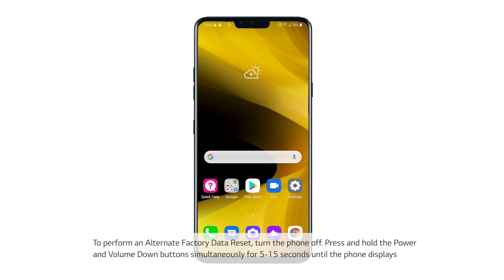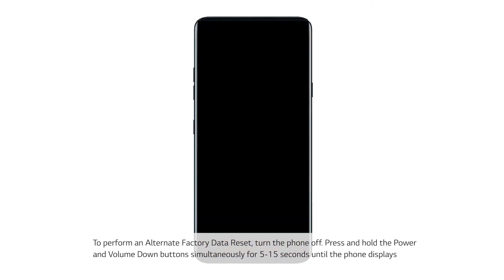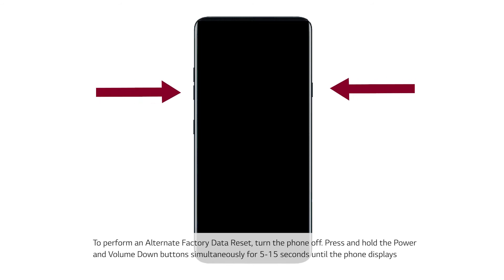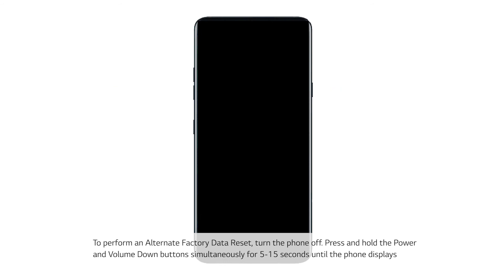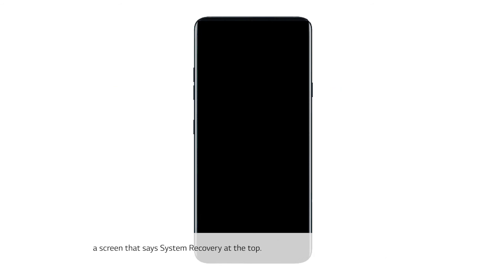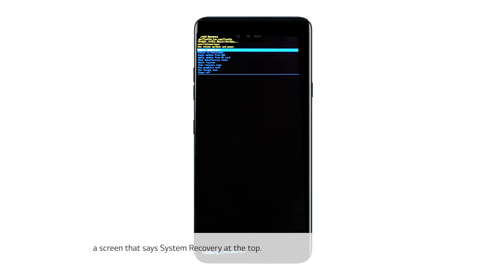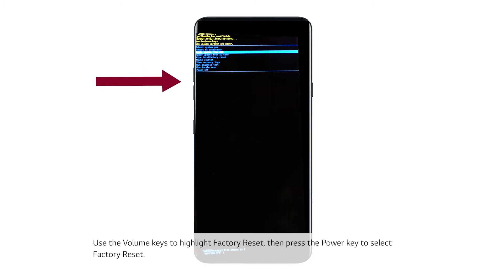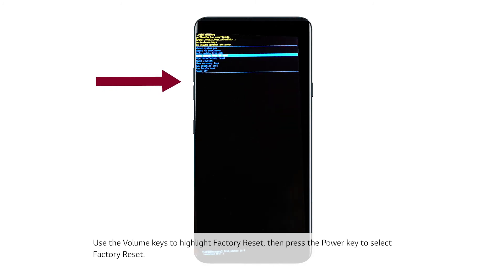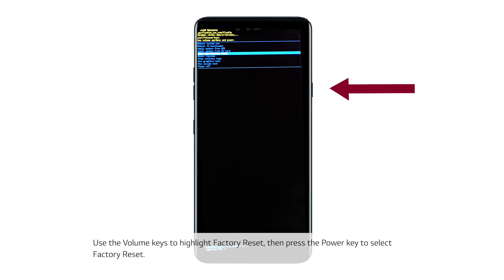To perform an alternate factory data reset, turn the phone off. Press and hold the Power and Volume Down buttons simultaneously for 5 to 15 seconds until the phone displays a screen that says System Recovery at the top. Use the volume keys to highlight Factory Reset, then press the power key to select Factory Reset.